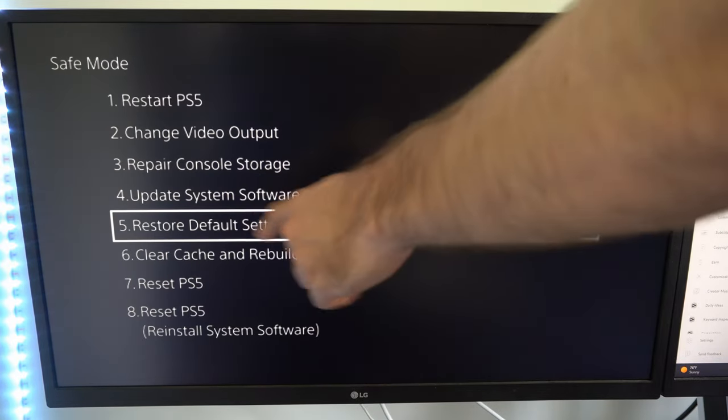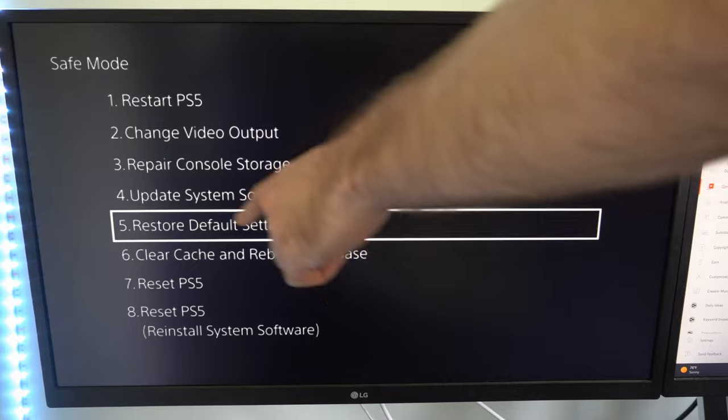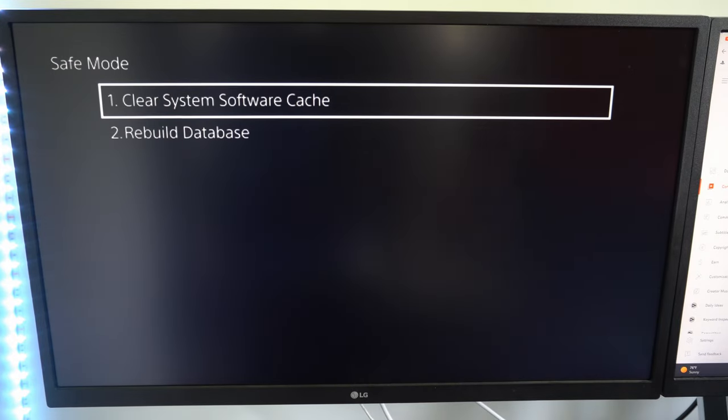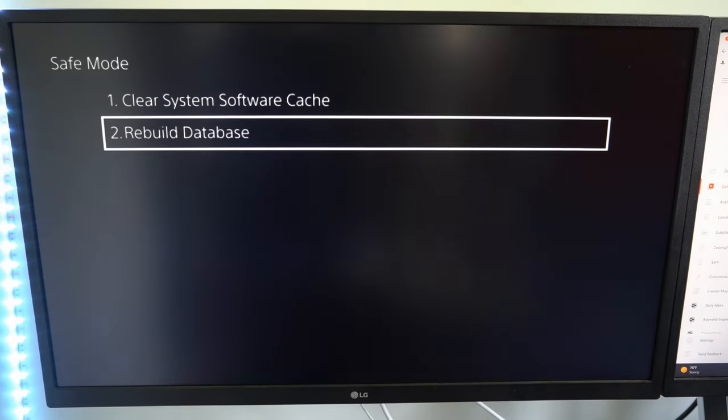Then you can go to restore default settings, clear cache and rebuild database. Go to option number two right here.